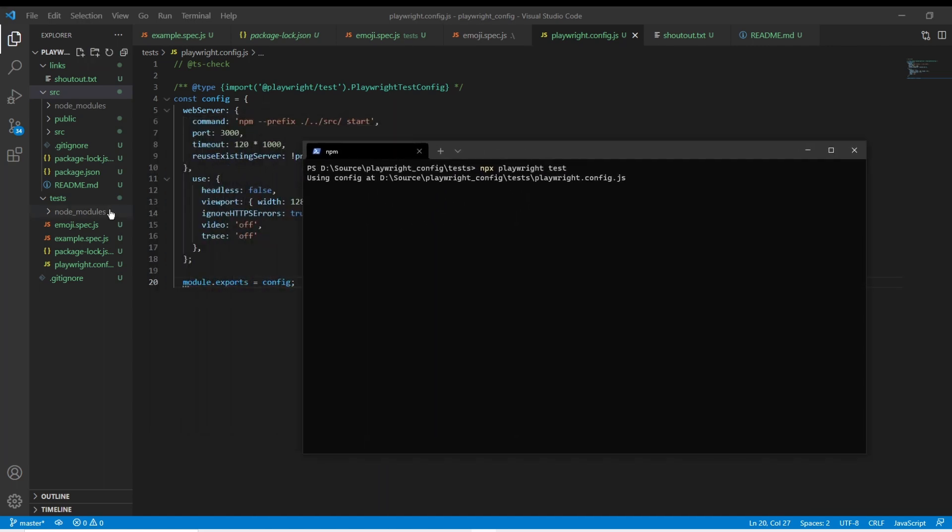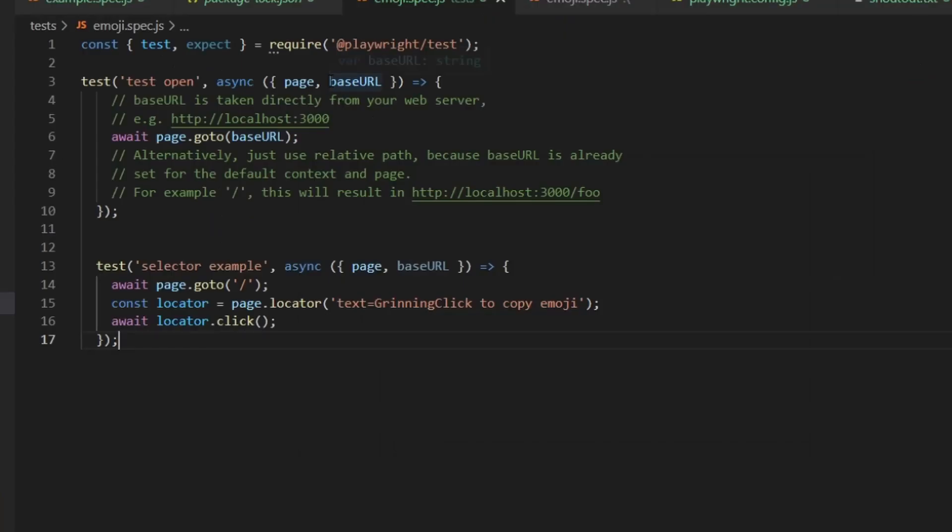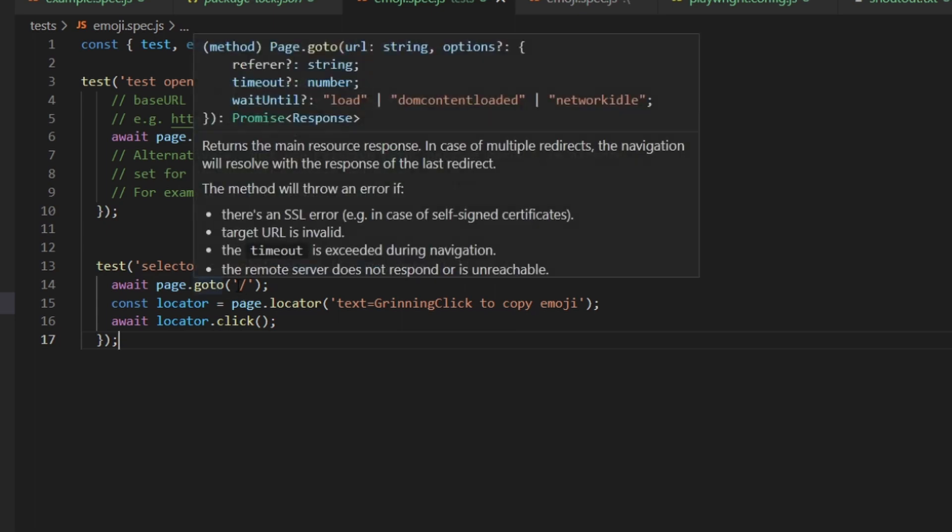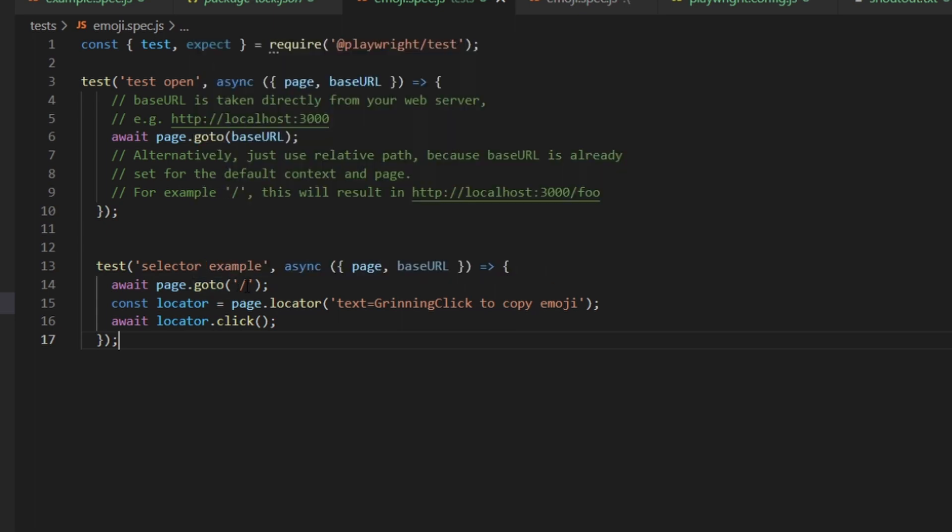While this is running, I'm just going to pull up our tests quick. This gives us access to base URL. And if you want to use base URL, you can just use page.goto base URL, but you could also just use relative paths. So you could just go to slash here instead.